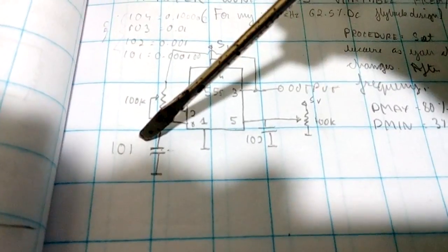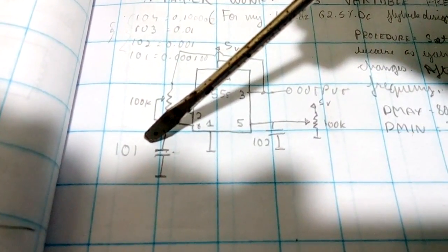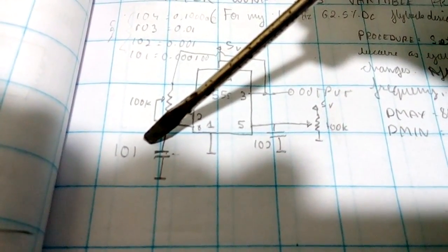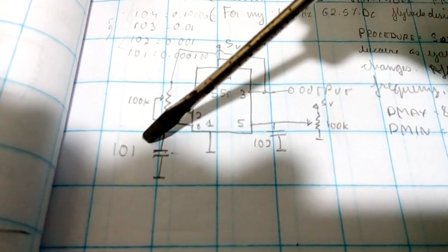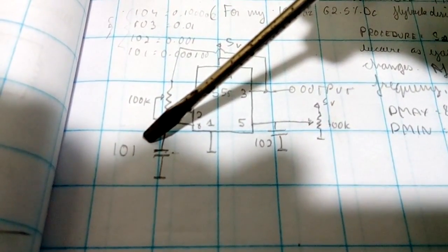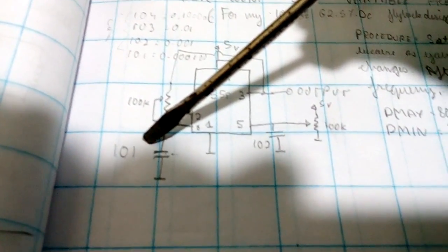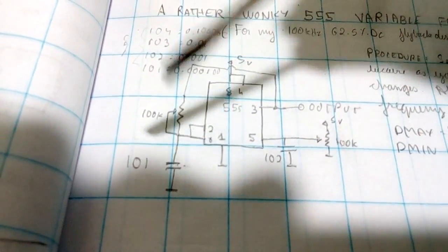Capacitor 101, which is I think 10 nanofarads, I am not sure, or maybe even 1 nanofarad.